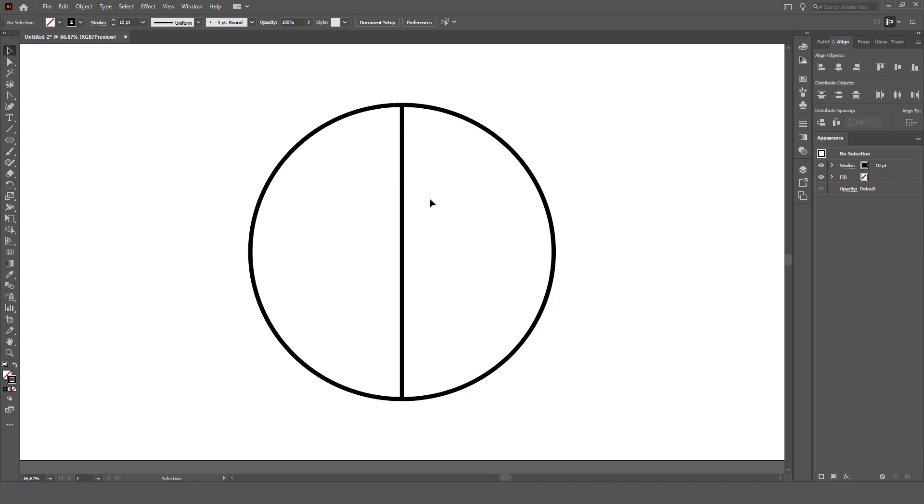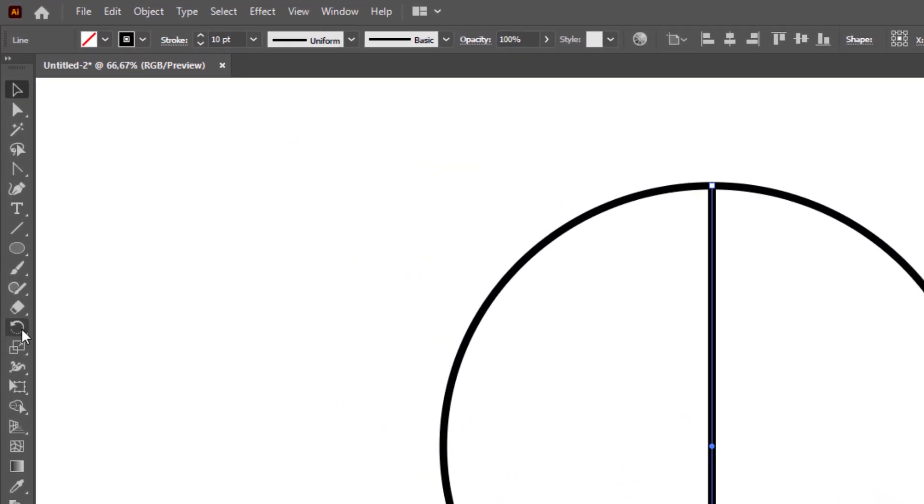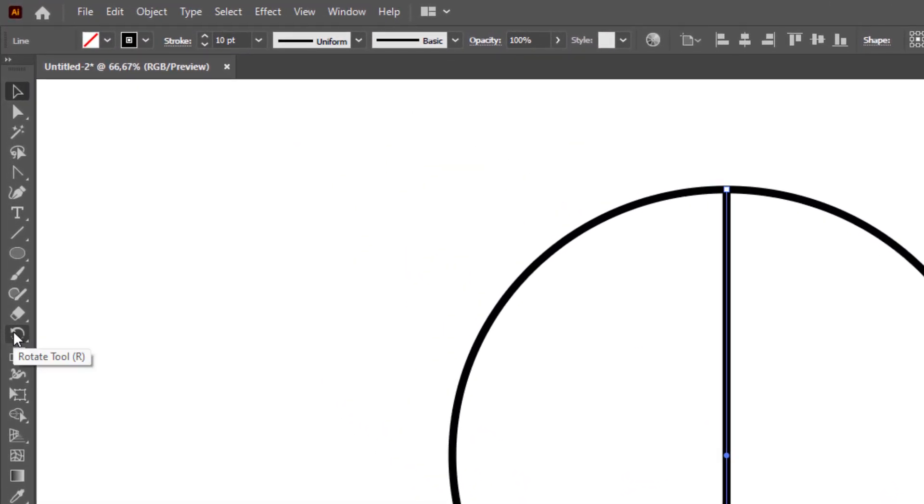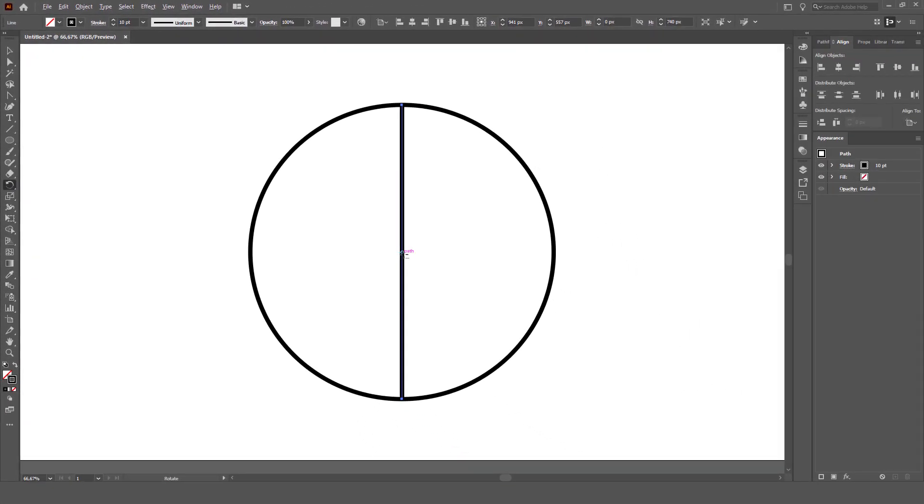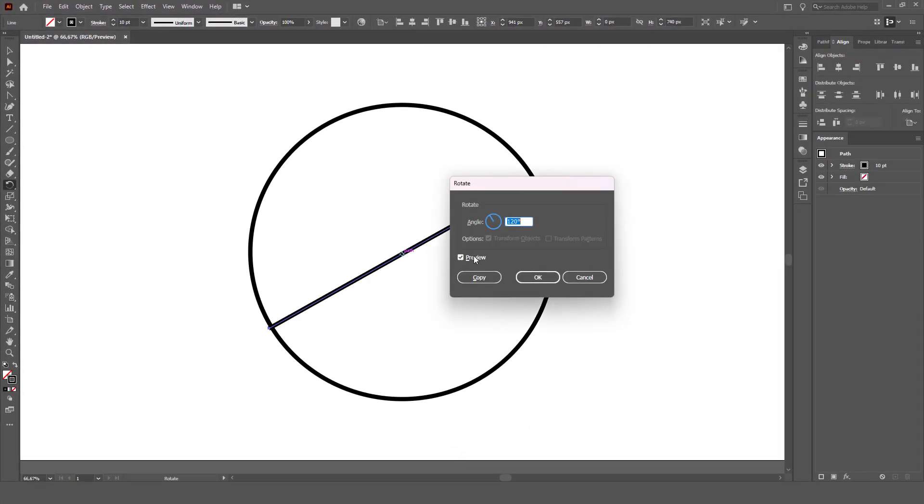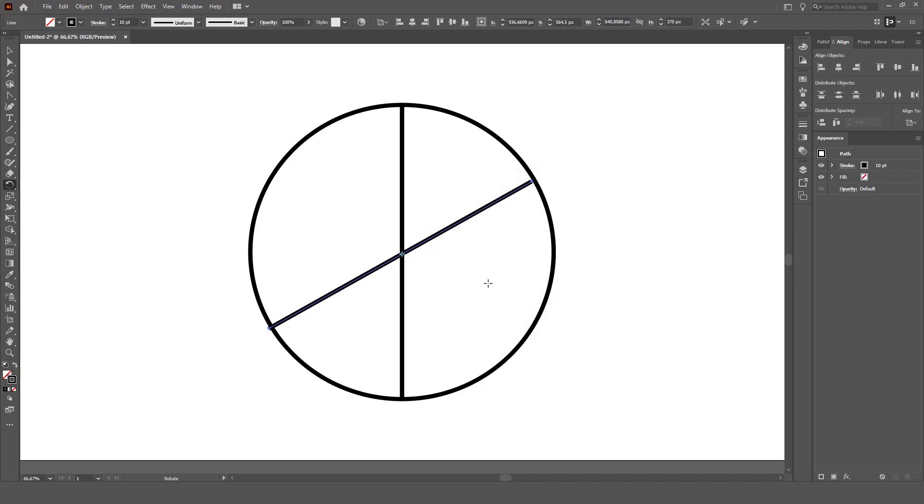Now let's select that line and grab the rotate tool. So let's do 360 degrees divided by 3. Remember to select copy and we can repeat that transform with command or CTRL plus D.